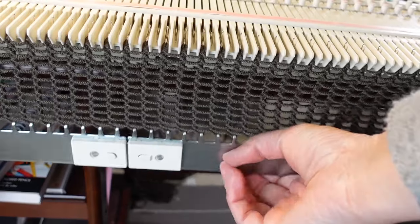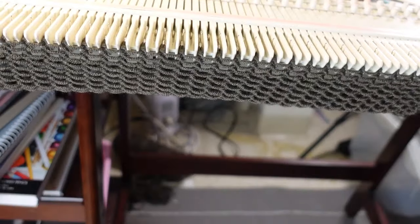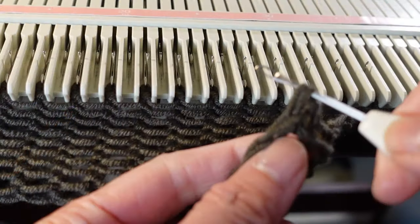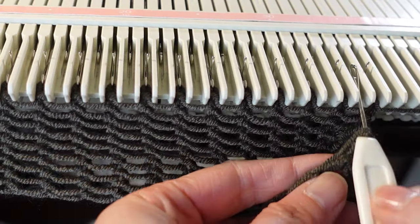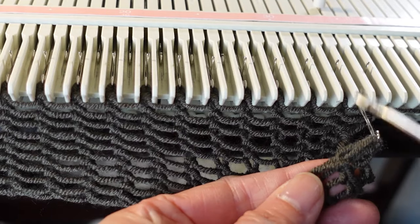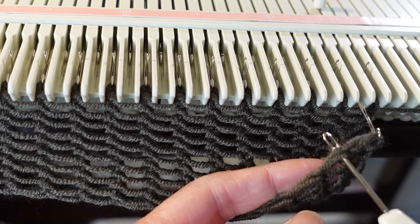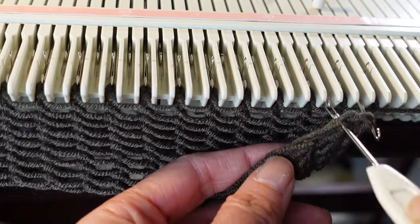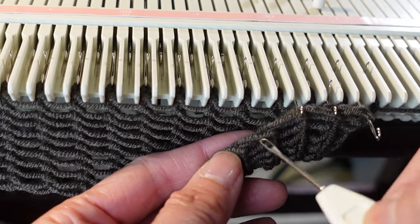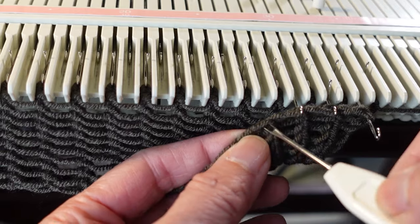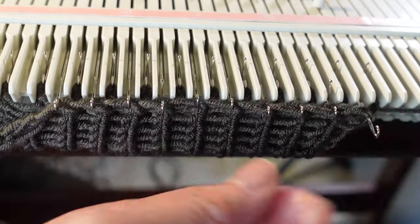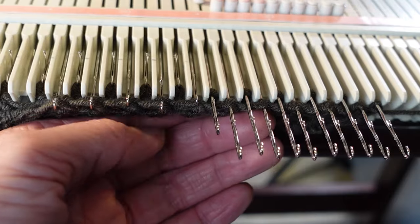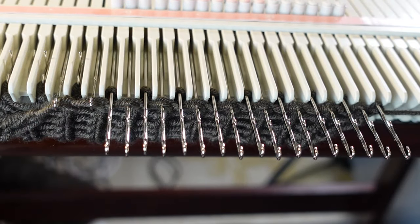Now we will take off the weight and start hanging the first row back to the empty needles. Here's our first stitch. Empty needle. Hand it back.